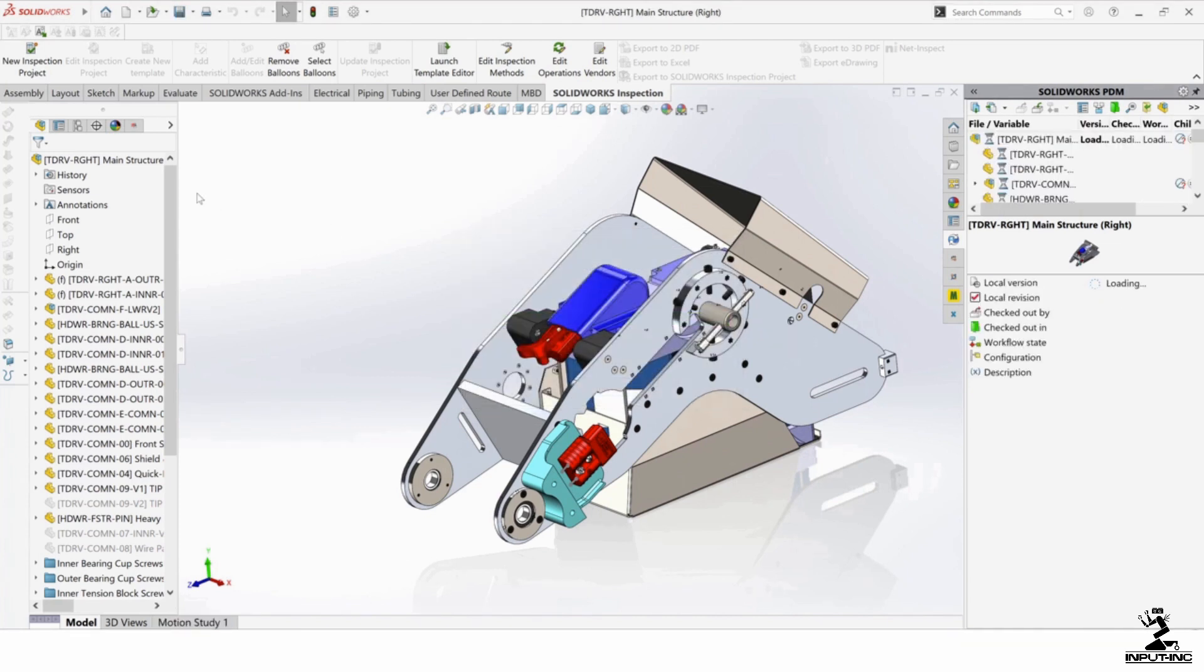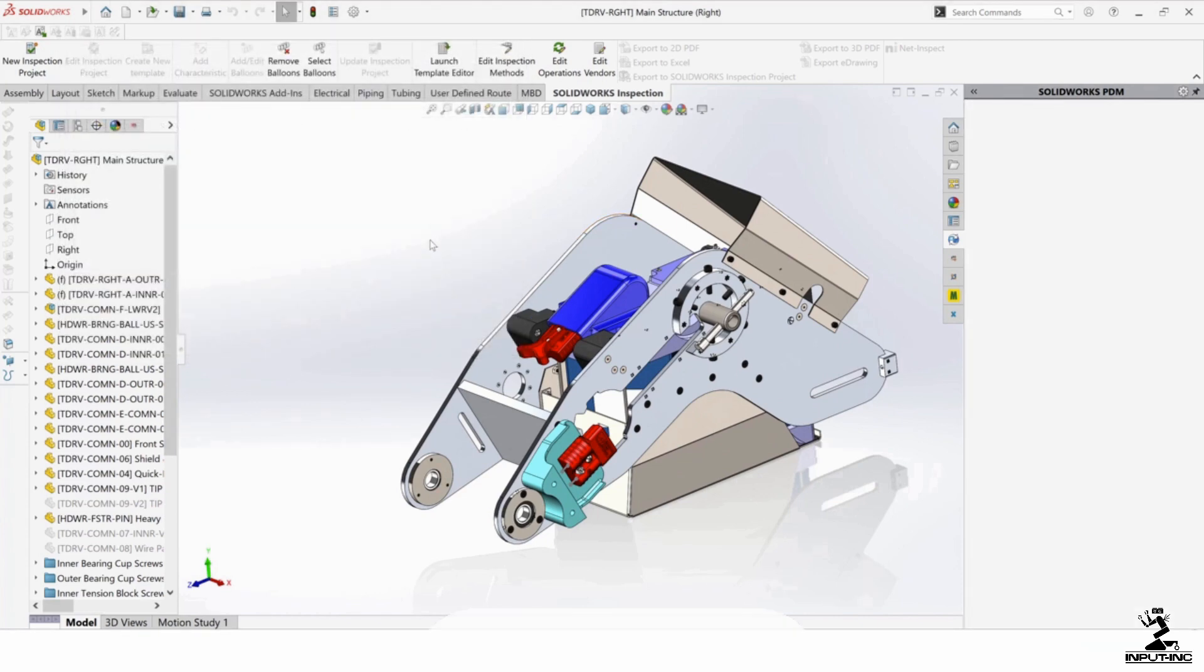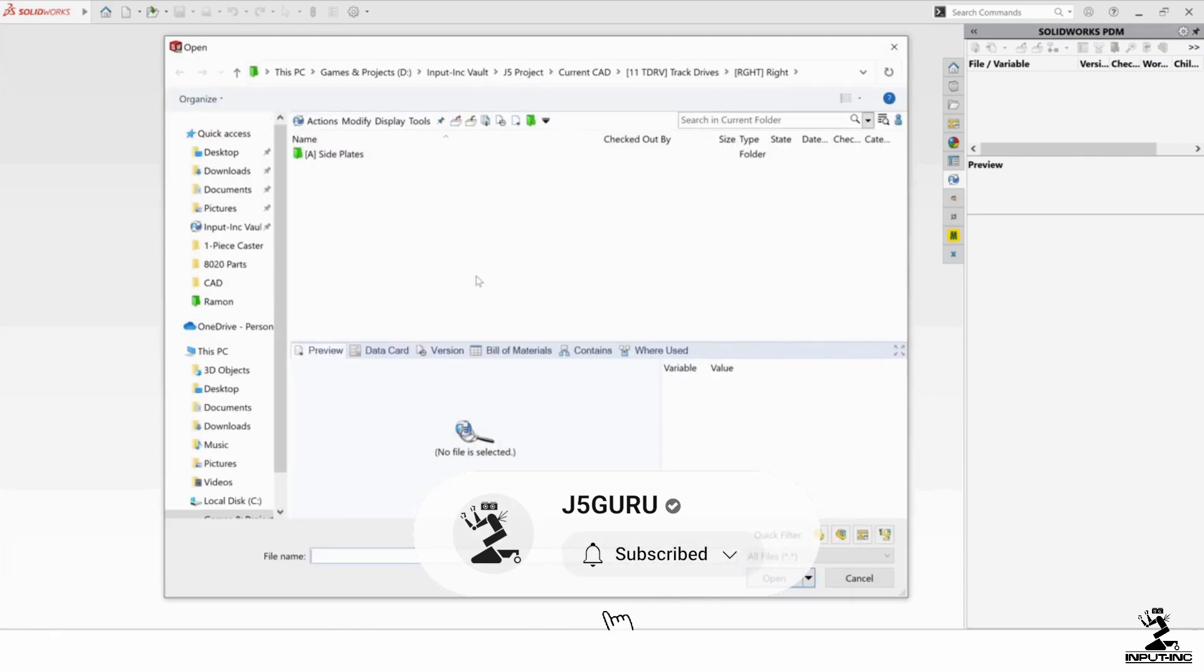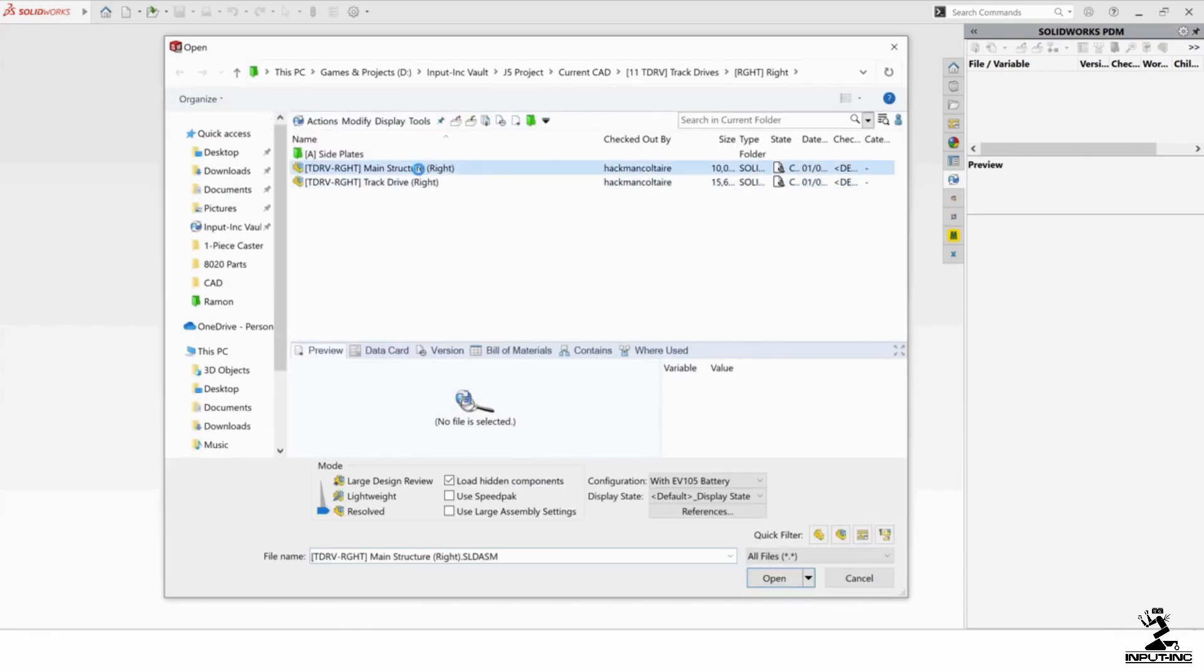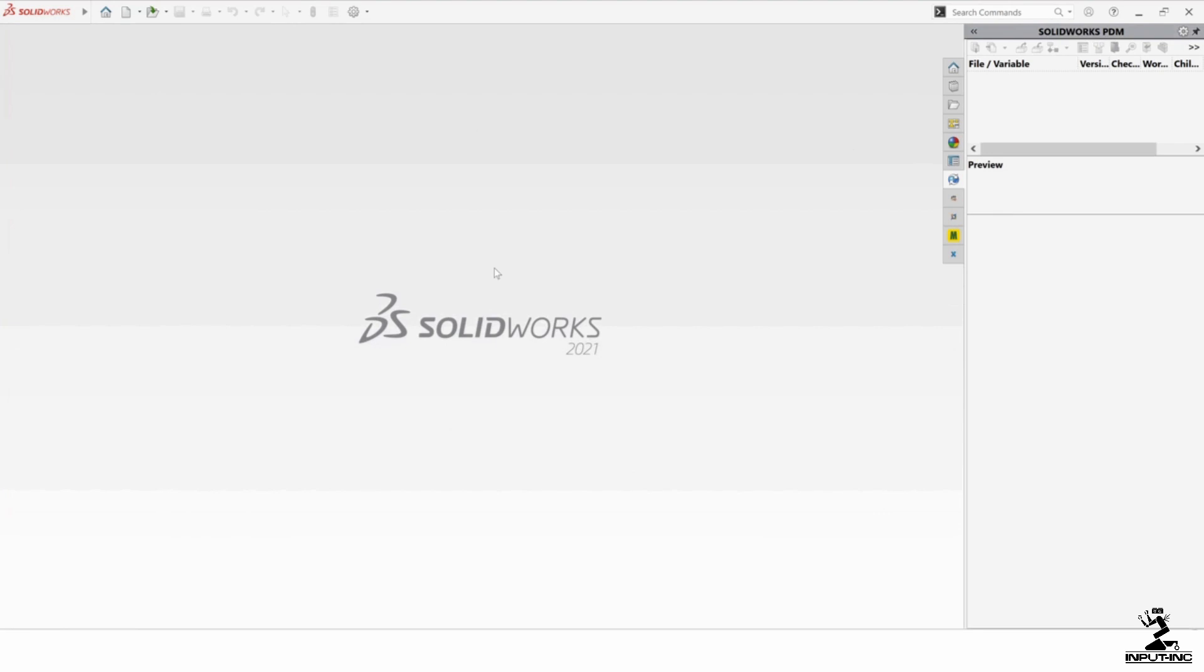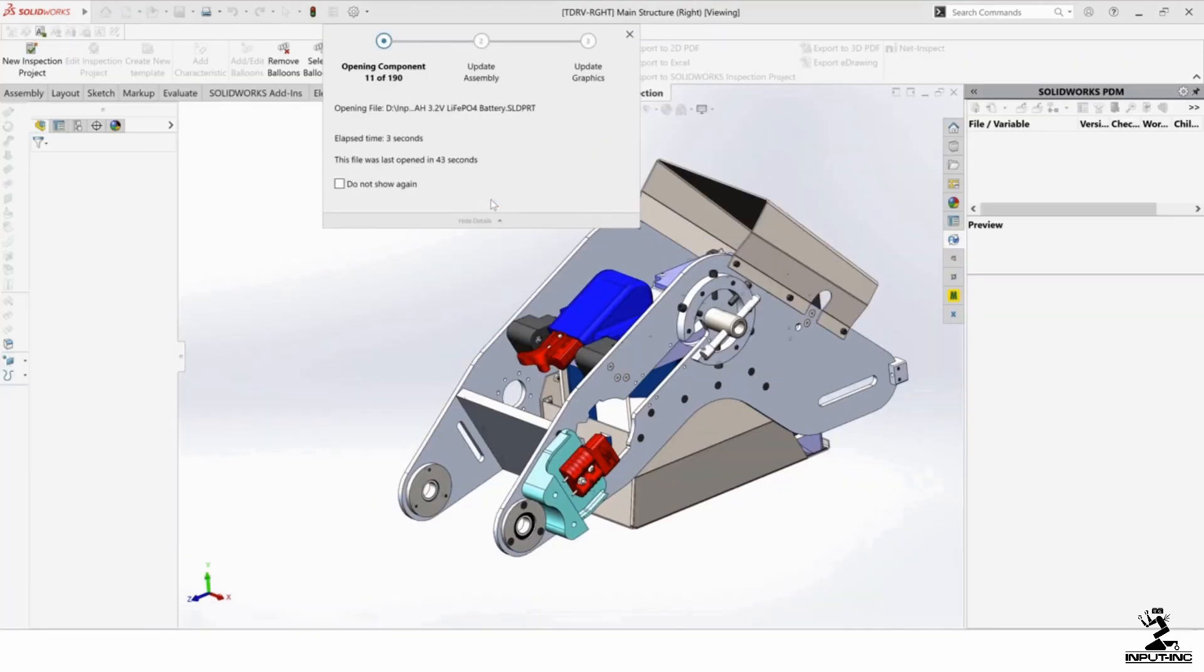Okay. So I'm going to close this. Open it. Main structure. And I'm going to say this time, I'm going to say use SpeedPack.